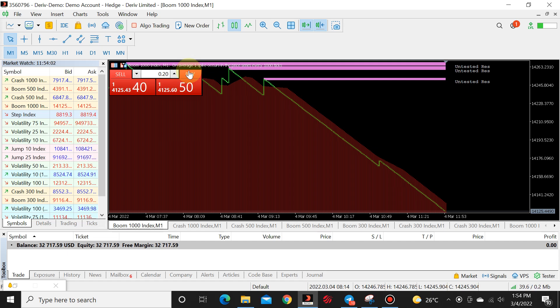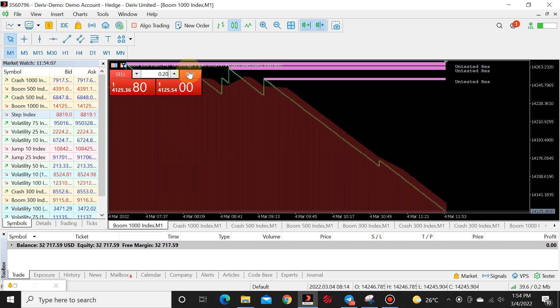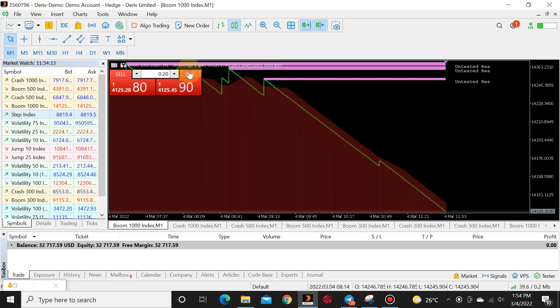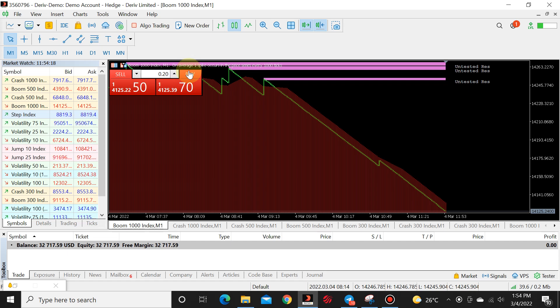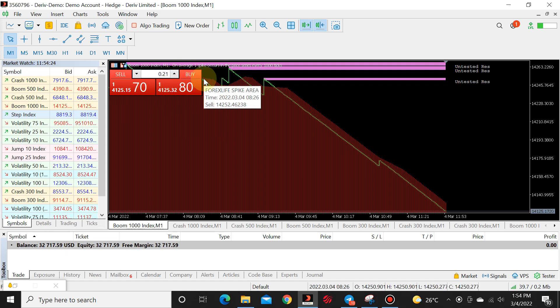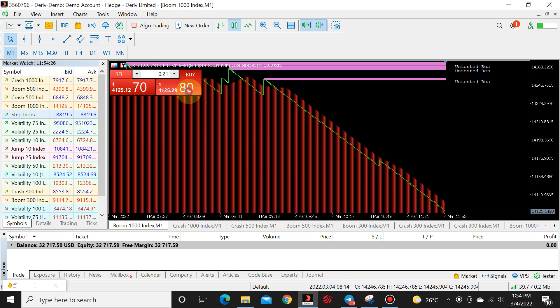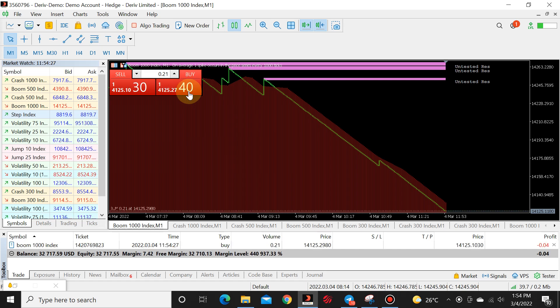So how do we do this? So 0.20 is the lowest and we want to trade on 0.01. All you need to do is you need to add one unit onto the default lot size. So 0.20 is the default. We want 0.01. We're going to add one, which makes it 0.21. So we're just going to add one and we're going to click on buy.